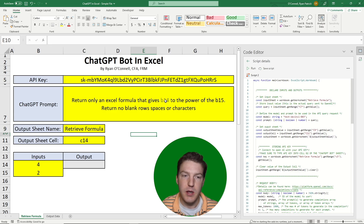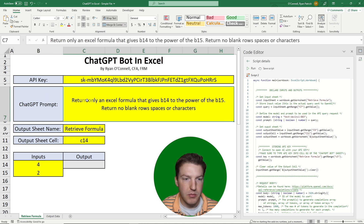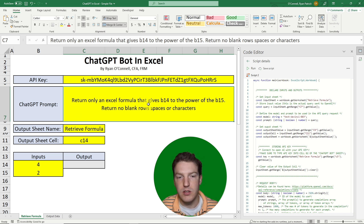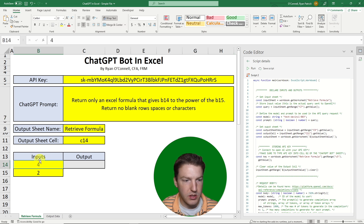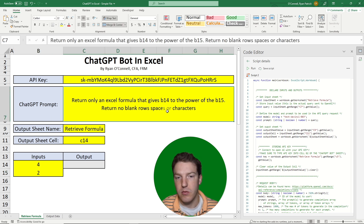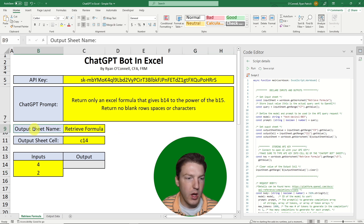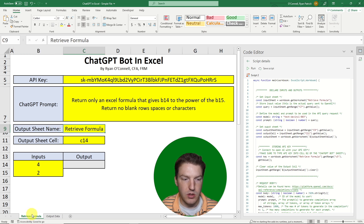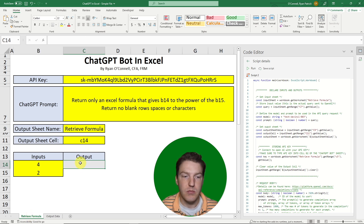Now I'm going to show you what happens when we run this function, then we can break down the code in more detail. We're giving it a prompt — this is where you type to ChatGPT telling it what you want. Right now I'm testing it by saying: return only an Excel formula that gives B14 to the power of B15, return no blank rows, spaces, or characters. I'm telling it to output this formula in the 'Retrieve Formulas' sheet in output cell C14.